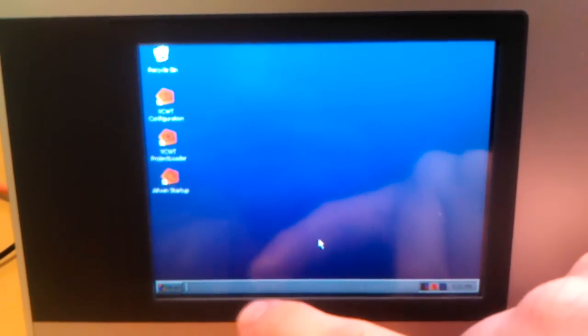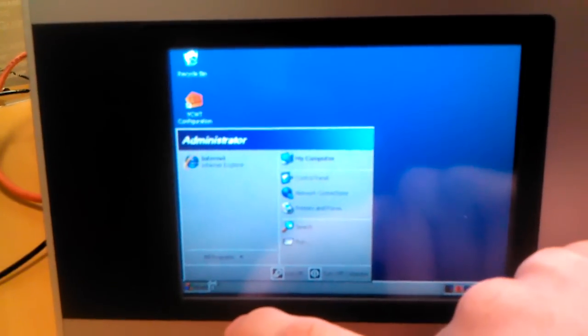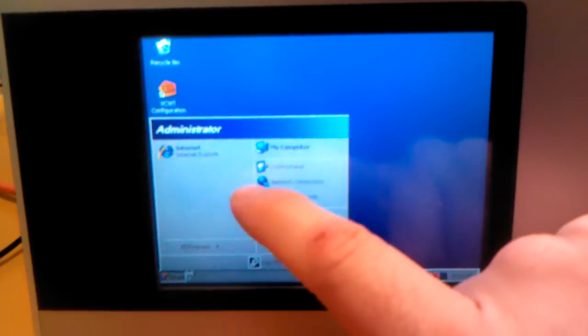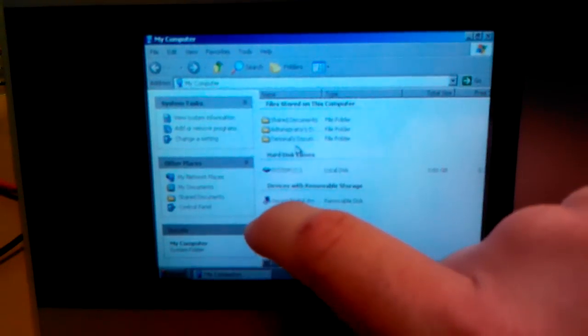And then just to prove that it's a Windows XP computer. This is Windows XP underneath, so we have Internet Explorer and my computer and whatnot.